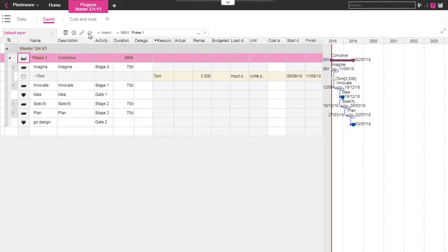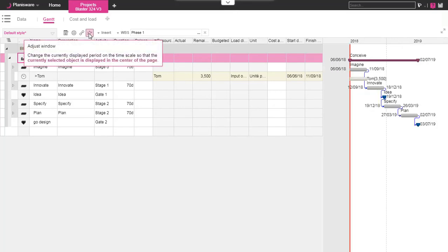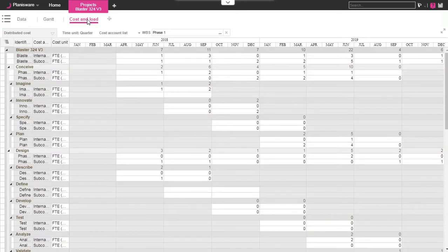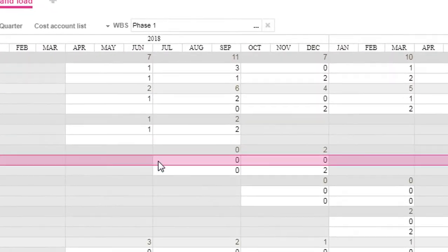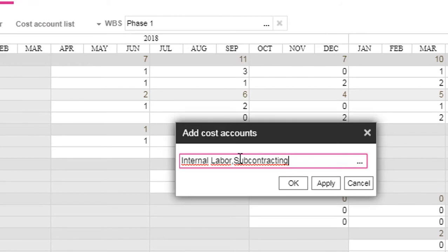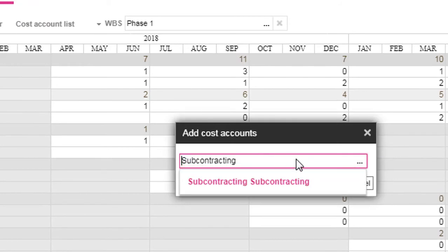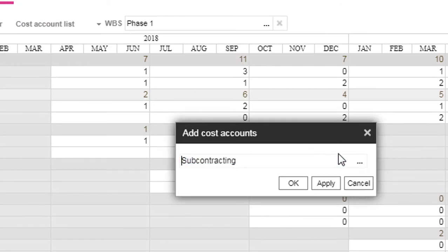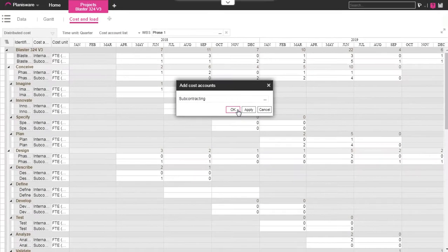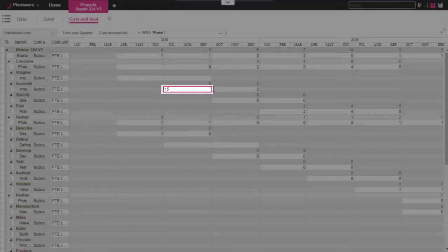After activities are planned, another way to associate load or cost over time periods is to use the load array. In this example, we select the cost line on which we want the cost, and then we enter the data directly in the authorized cells of the array corresponding to the activity planning.